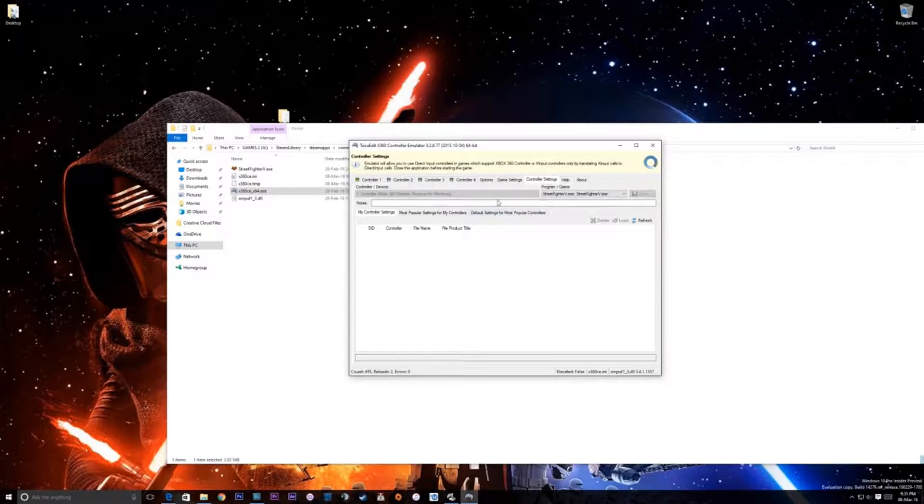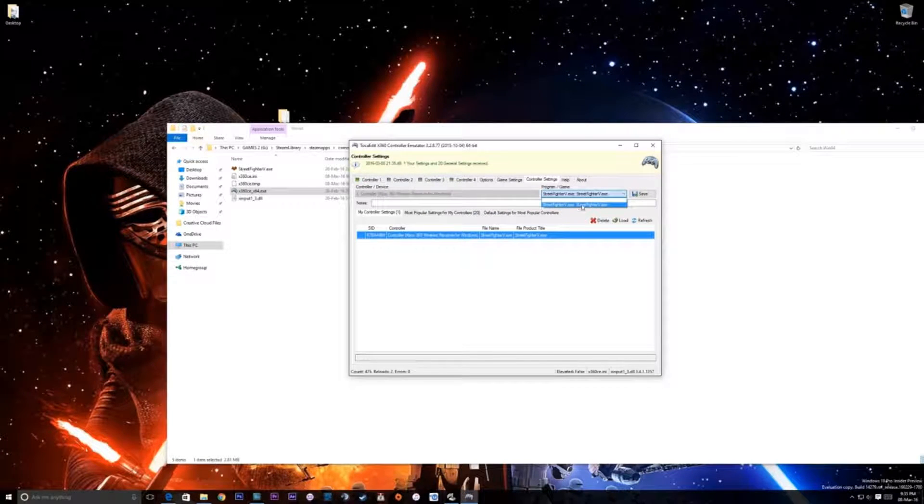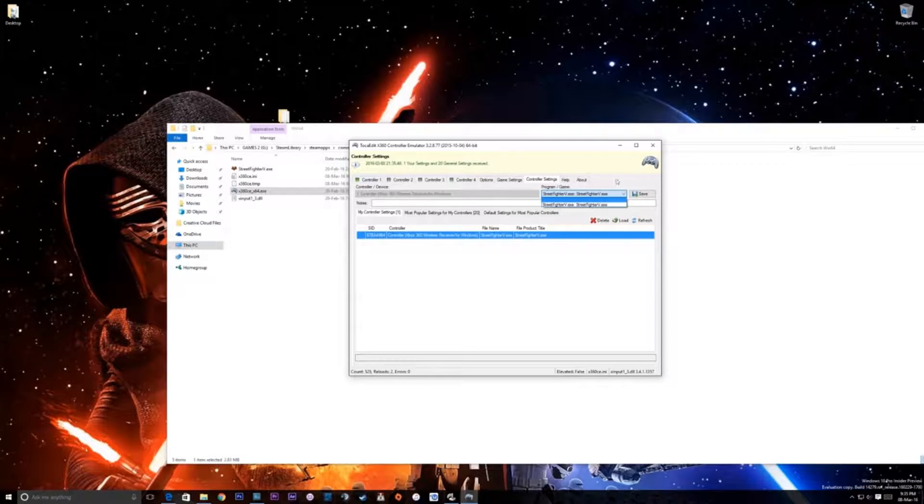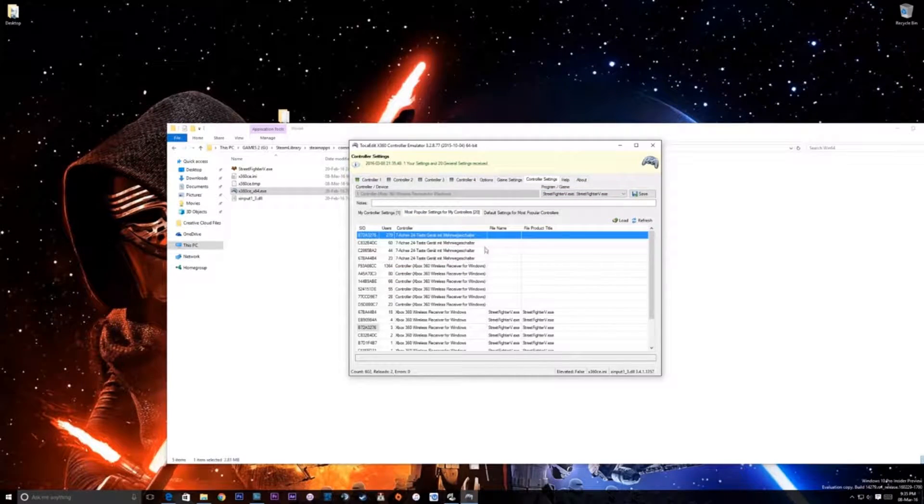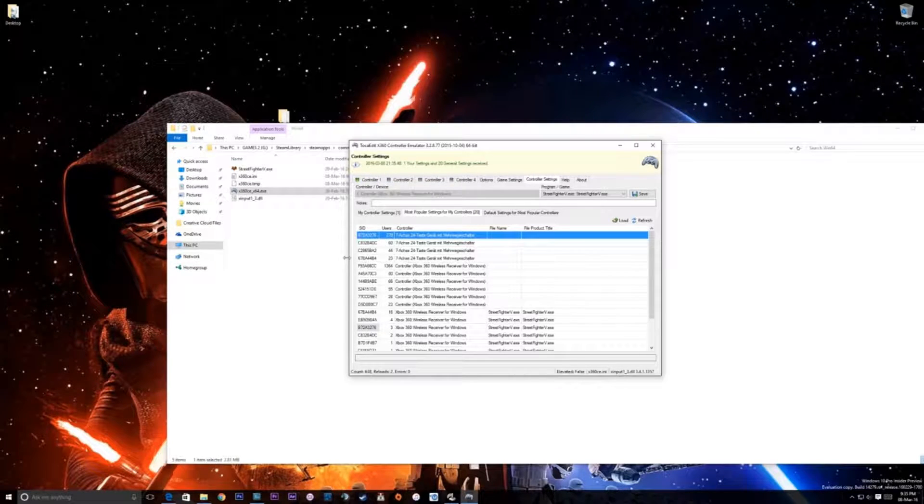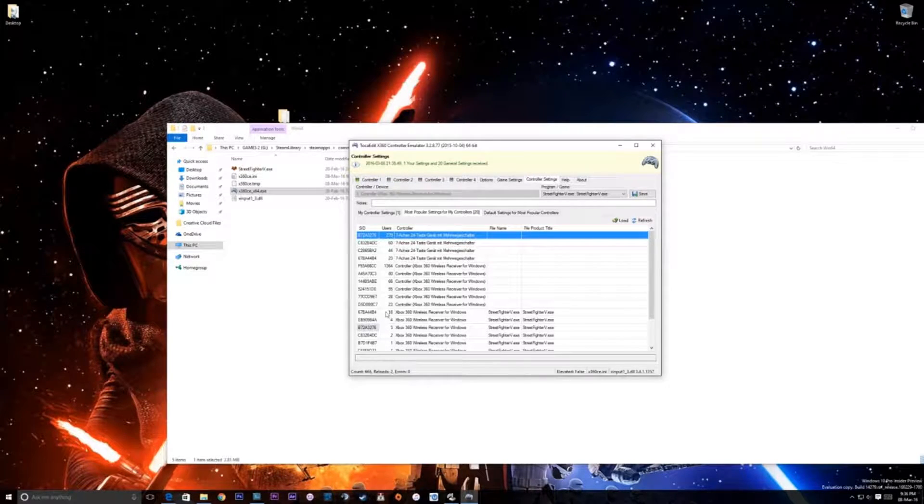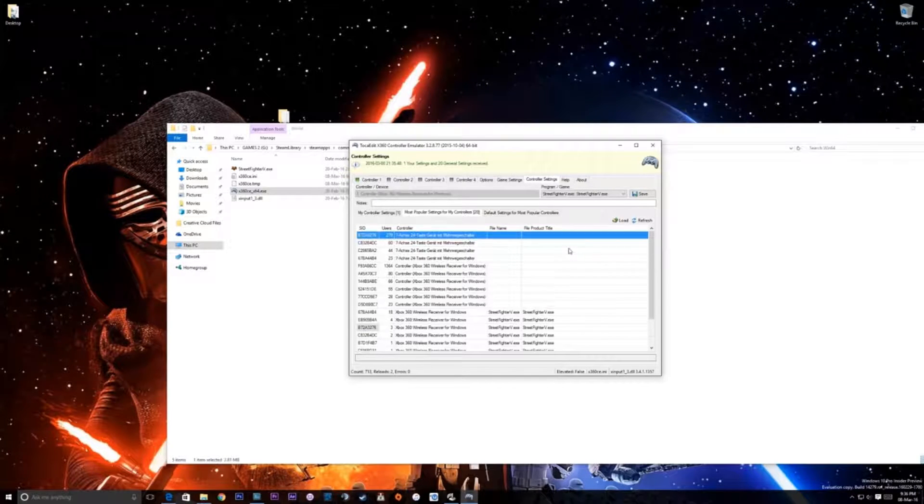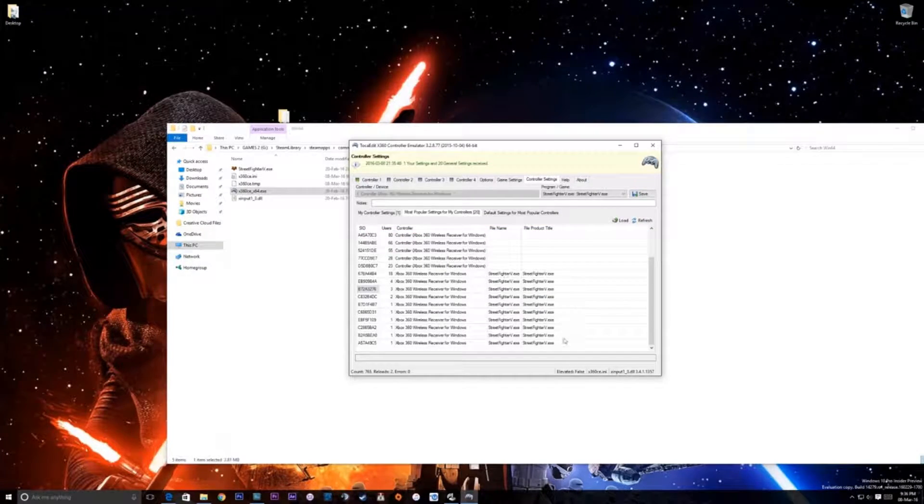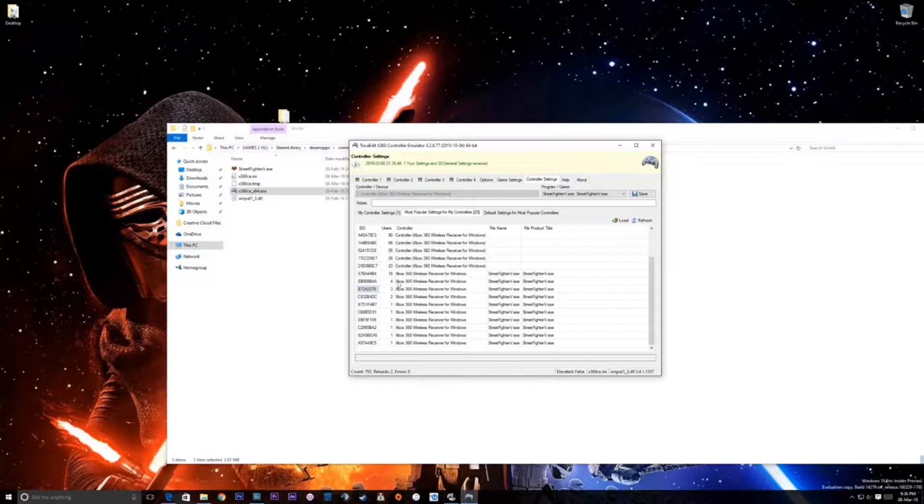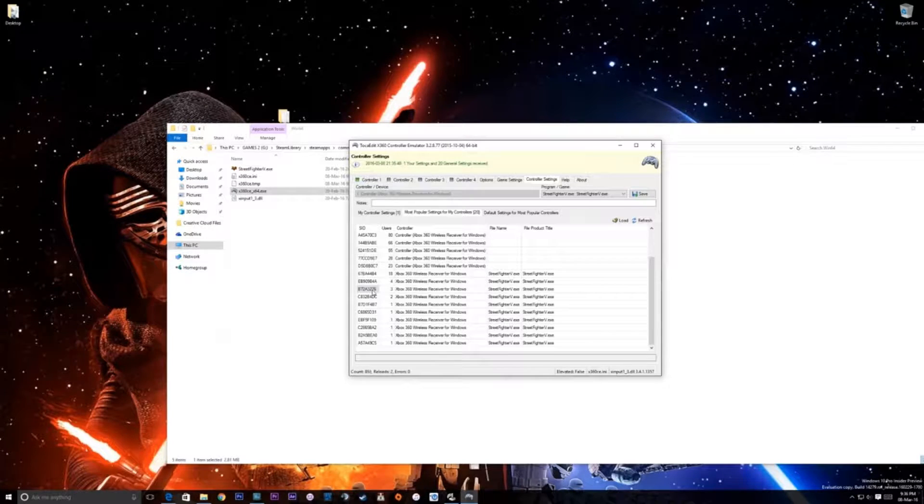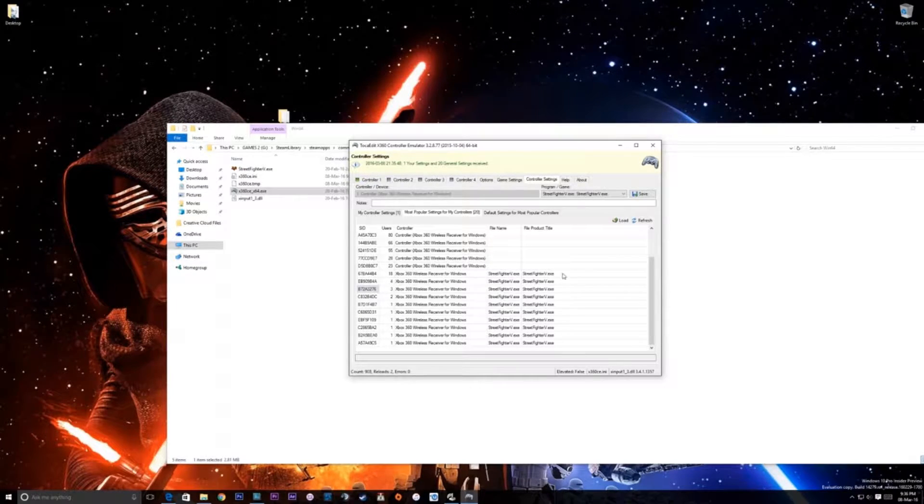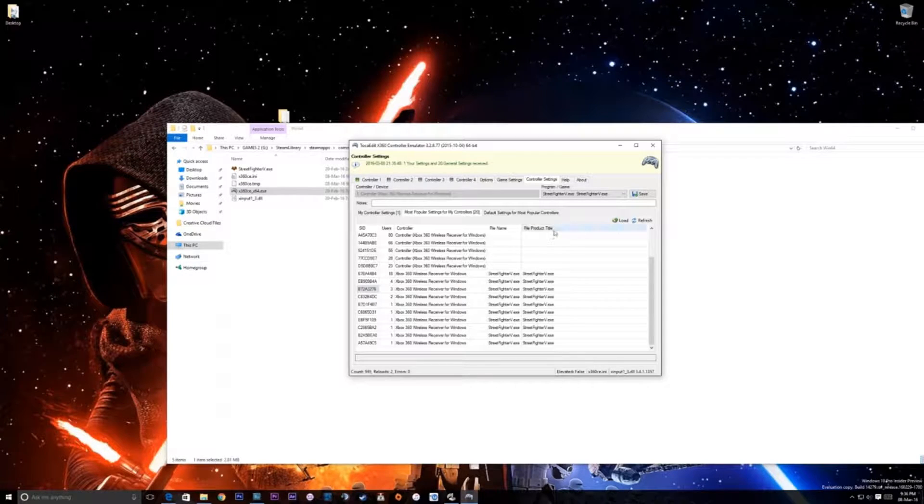In controller settings, you're gonna find Street Fighter V dot exe, and you're gonna click save, and then you're going to click on most popular settings for my controller. Now here you will have something interesting, you're gonna have users, you're gonna have heaps of users for all these controllers. Now you never know which one will work for you, but what I noticed is as long as it's got this filename, which is Street Fighter V here, so I chose this one, this B72A3276, which worked for me. It might be different for yourselves, but I would recommend trying one that says your filename and the product title.